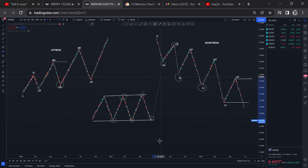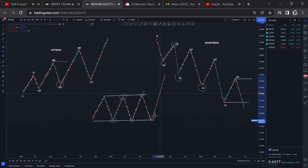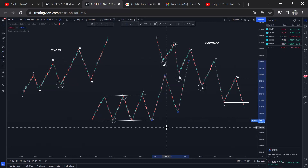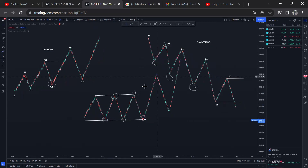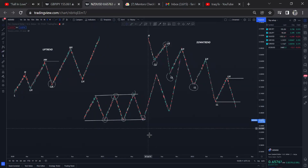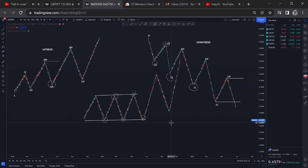What I normally wait for is expansion — price breaking above these highs or breaking below these lows. Once price gives me that expansion, I'm not going to enter immediately, but I'm going to wait for price to come back to my discounted price and then continue pushing to the upside. This tells us the market is now trending. That's the only scenario that will make me want to be involved in this market.